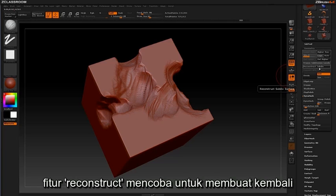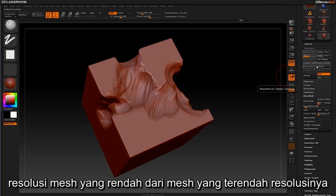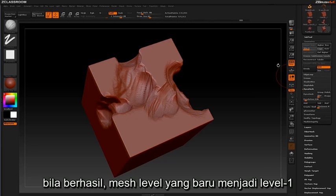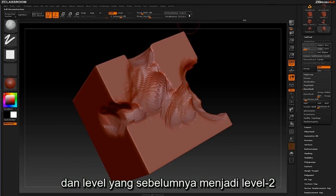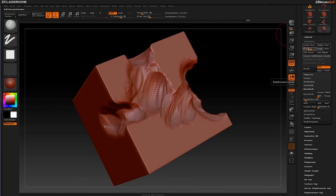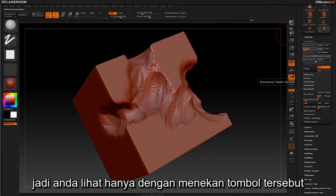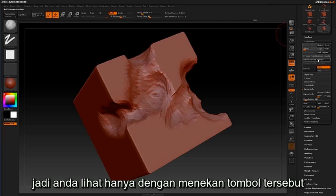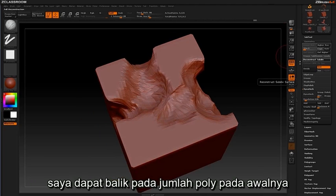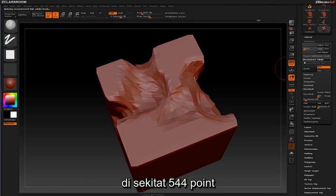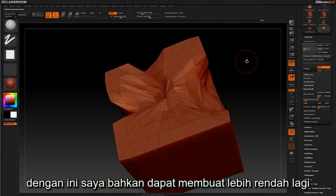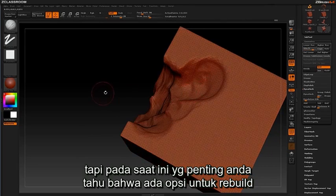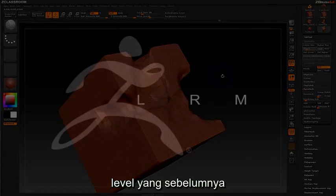The Reconstruct Subdivision feature attempts to rebuild a lower resolution mesh from the current lowest level. If successful, the new mesh level becomes level 1 and the previously selected level becomes level 2. By simply clicking this button I'm able to rebuild back to my original poly count of 544 points. From here I have the ability to go even lower, but at this stage it's important to know that you have the option to rebuild previously stored subdivision levels.